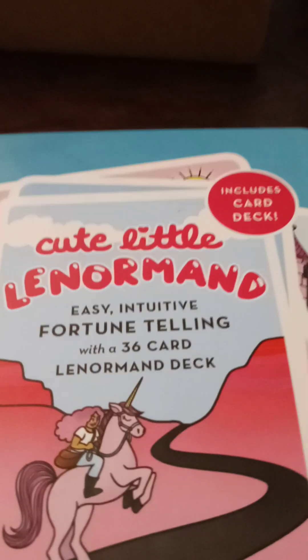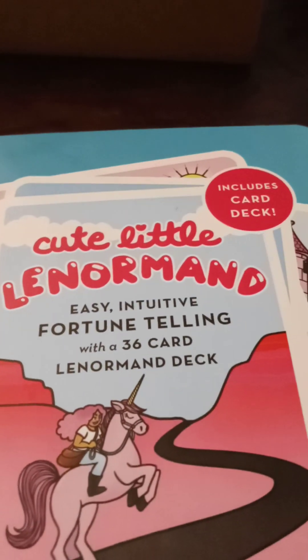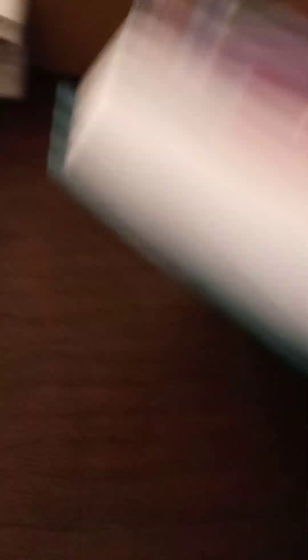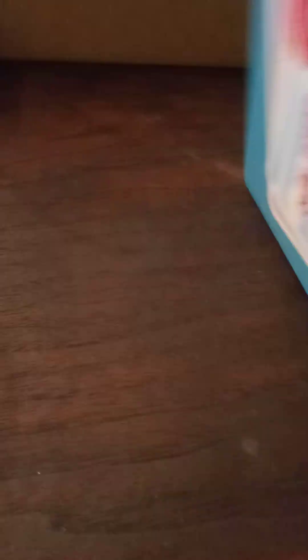Okay. These both have similar art. You know, the simplicity of it. So, this is the little Lenormand and a book. Wow. I got some homework to do.